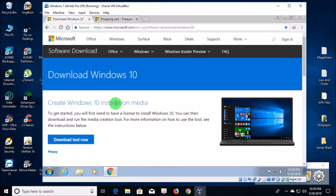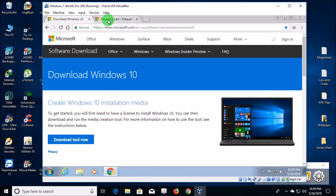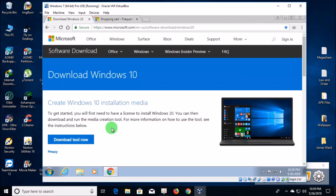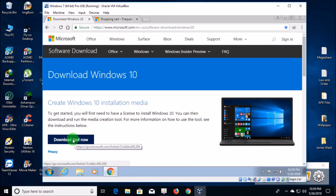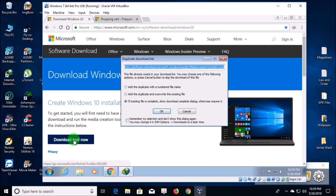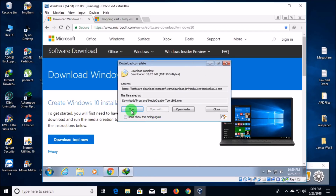If you were to buy it to get the digital license, you'd be spending two hundred dollars. Amazon might be cheaper but I don't think it'd be too much cheaper. But right now they still have the upgrade free and you get the digital license.